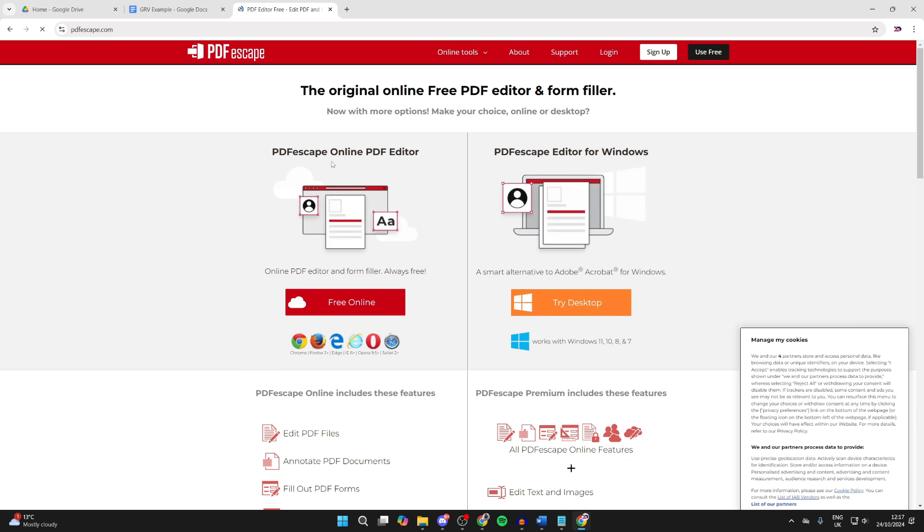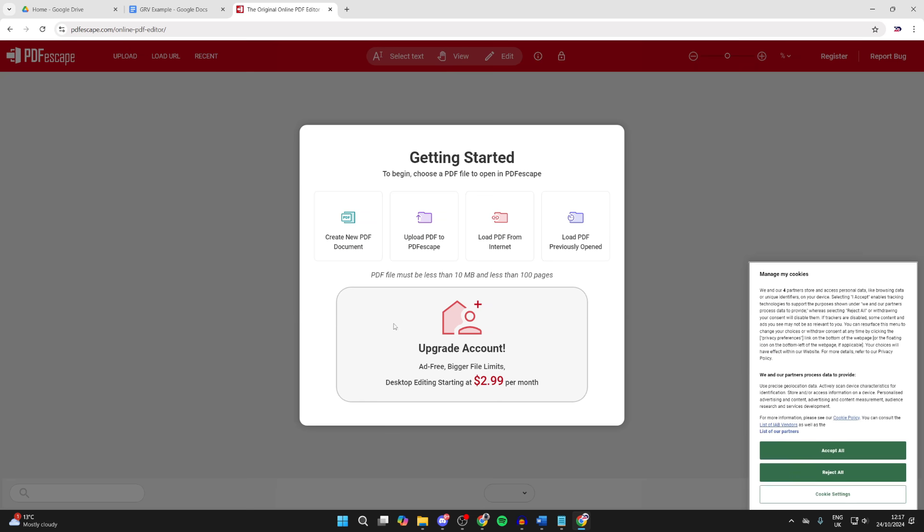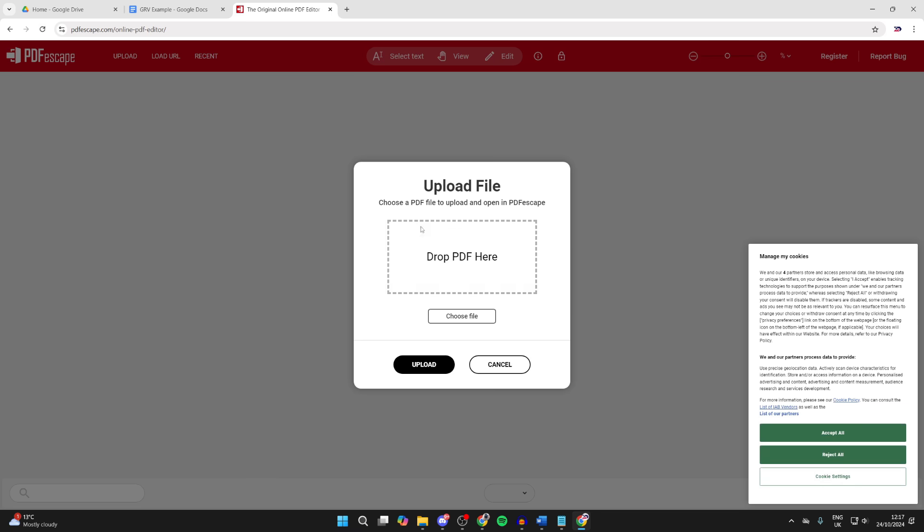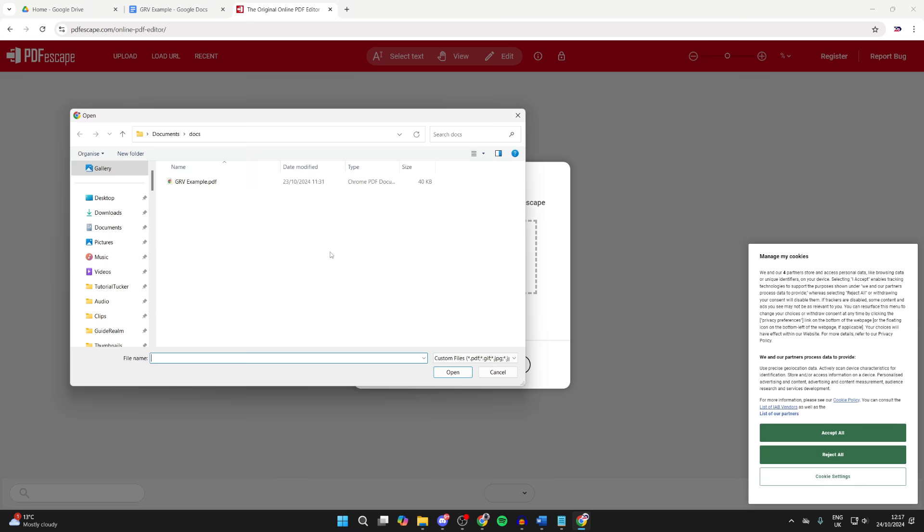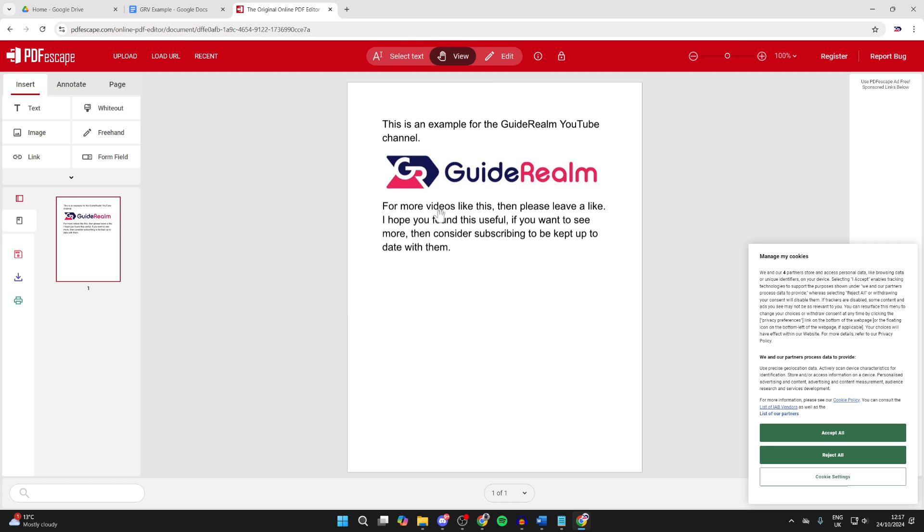What you can do is search for it and come to it. We'll use the free online one, so we can click there. Then click on Upload PDF, click on Choose File, select it and click on Open.